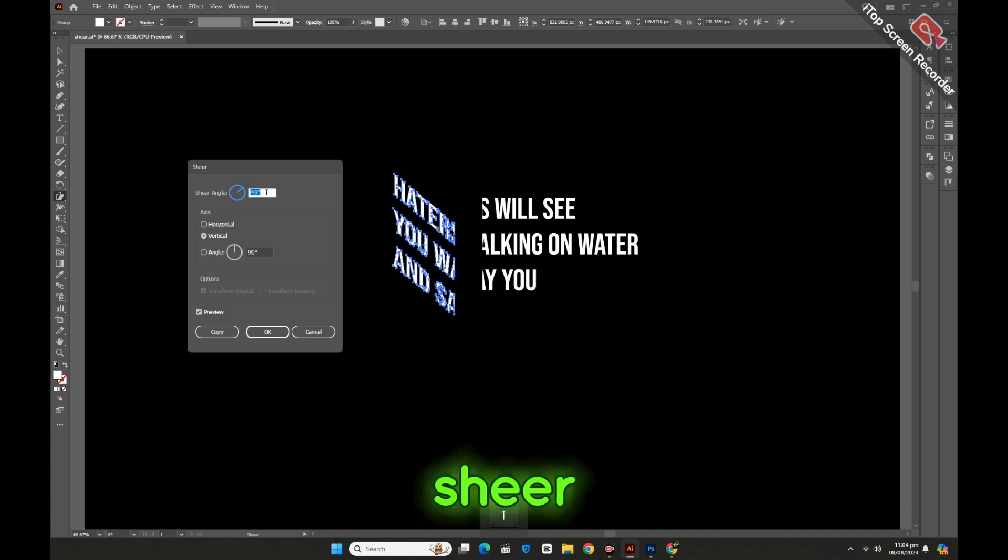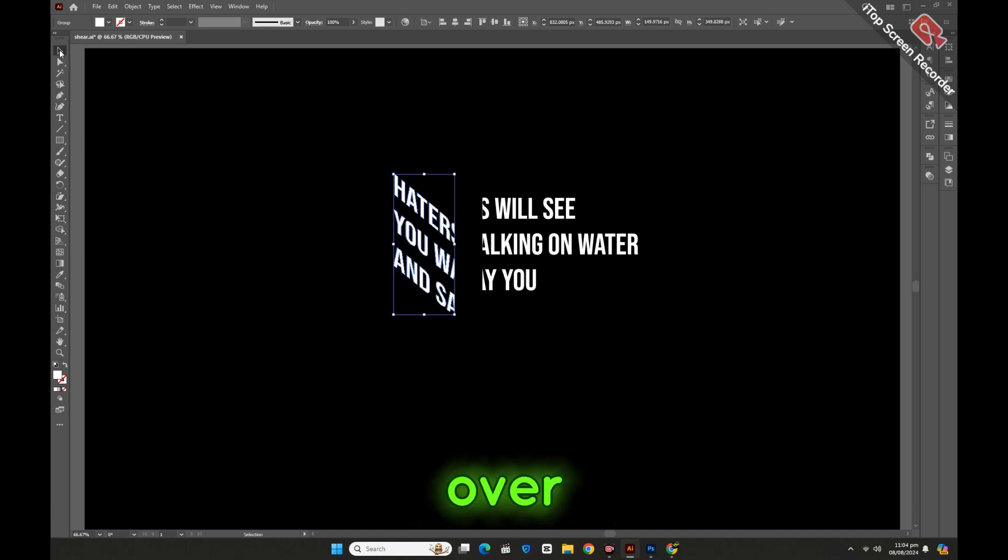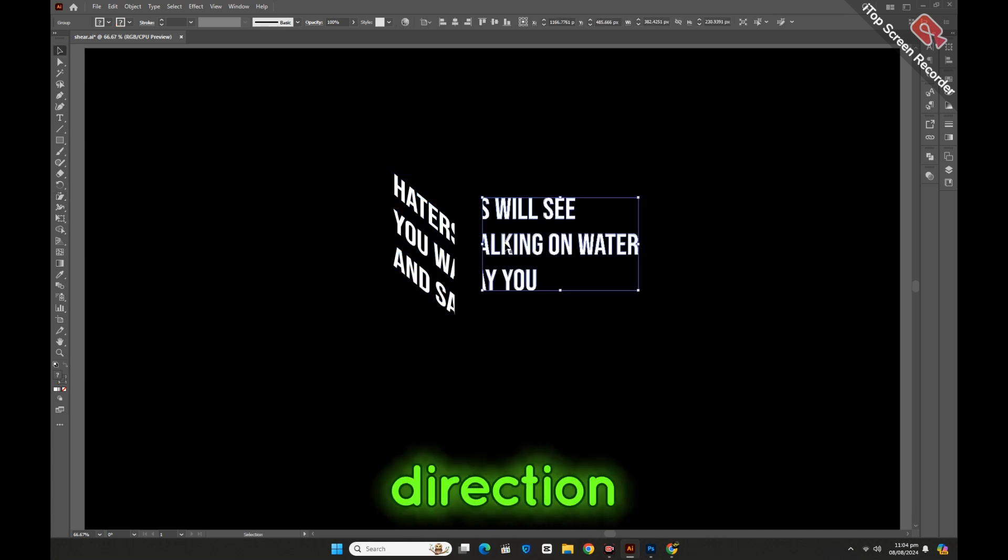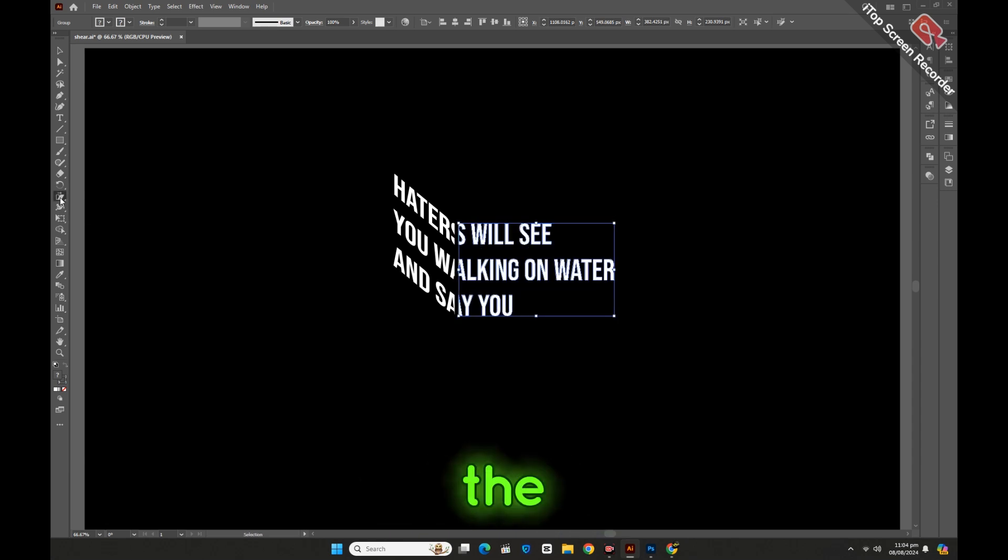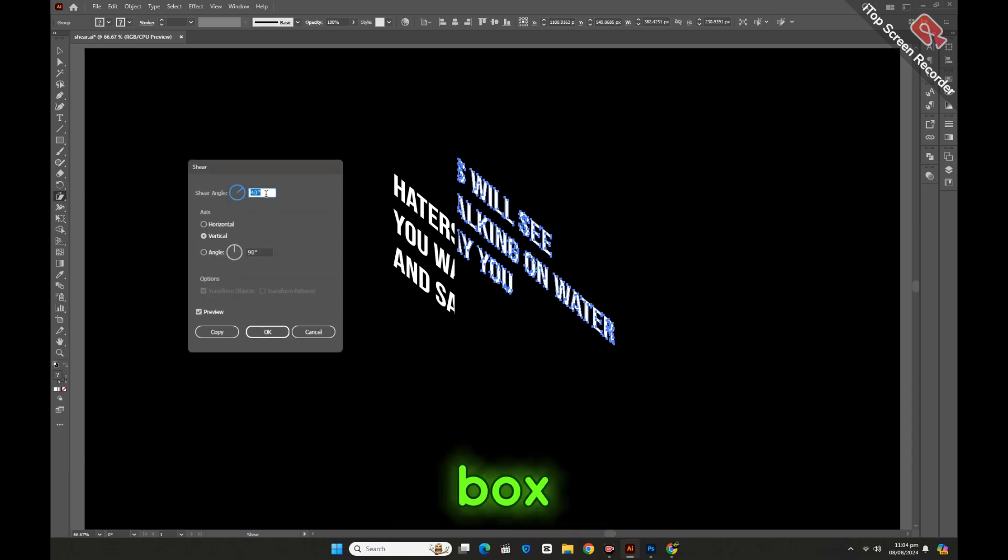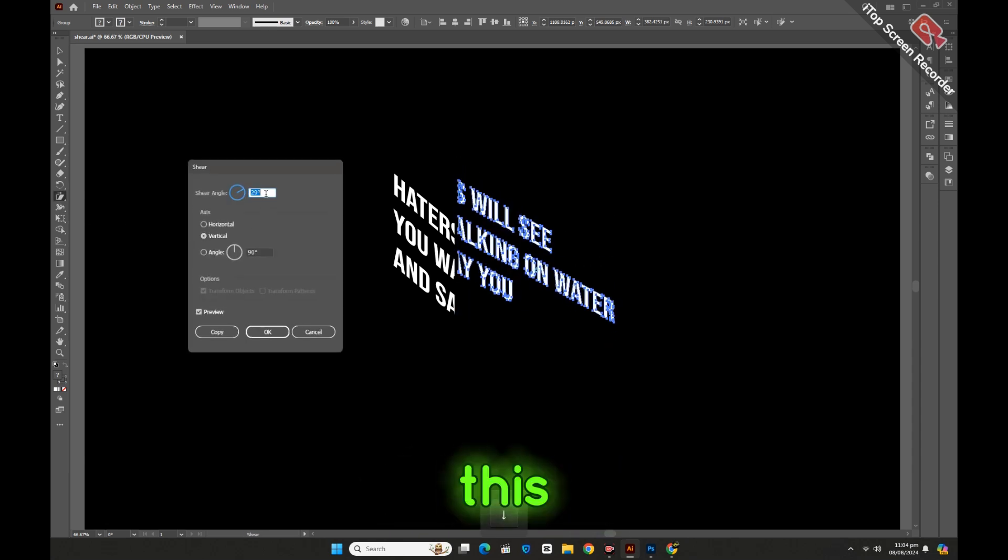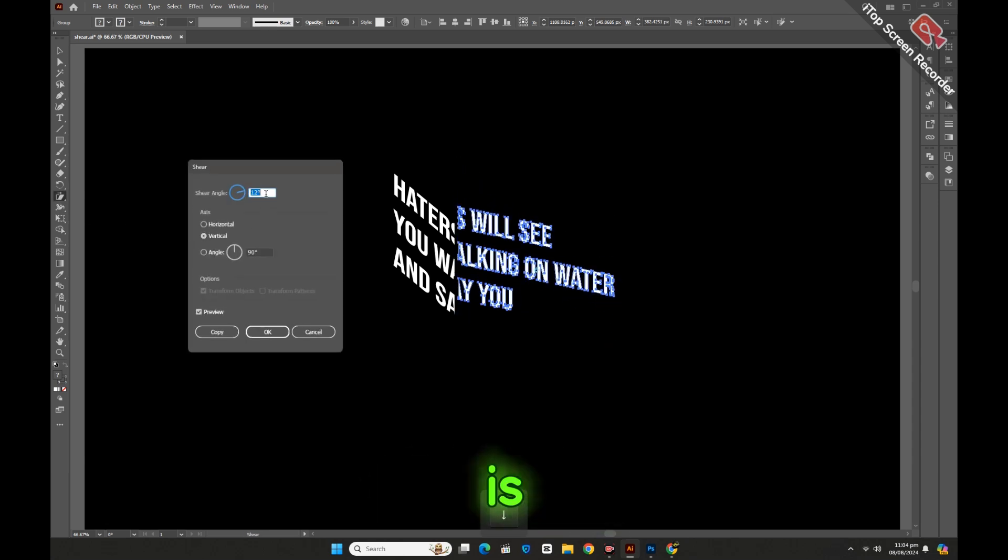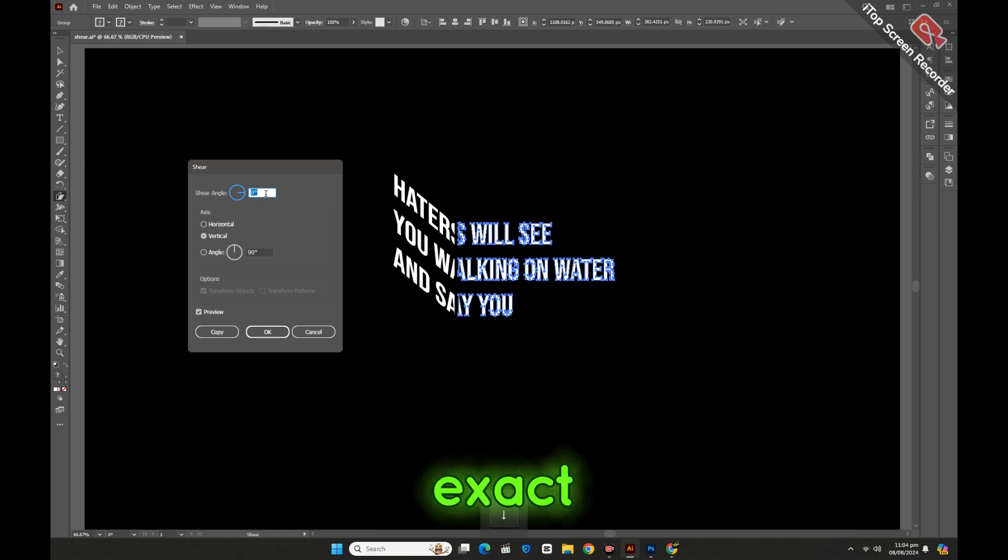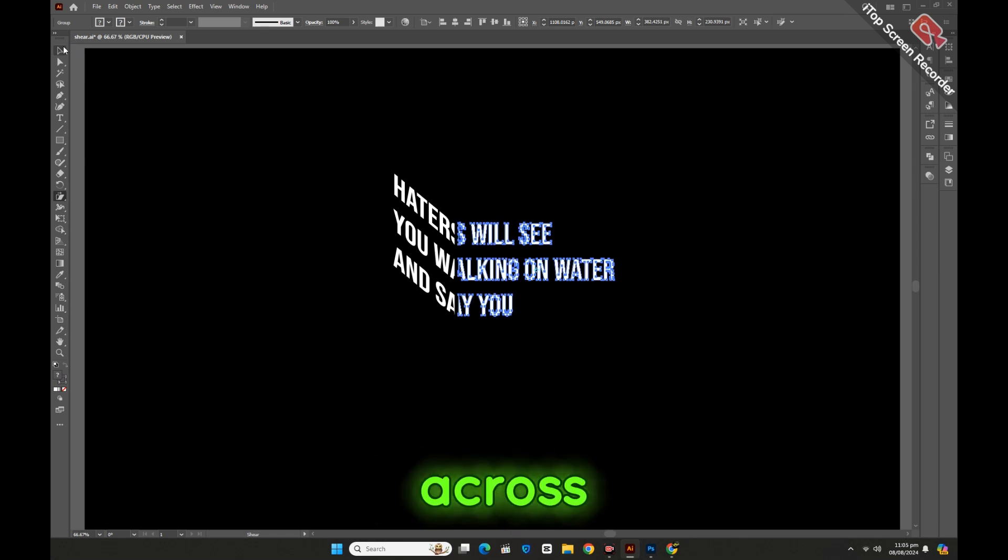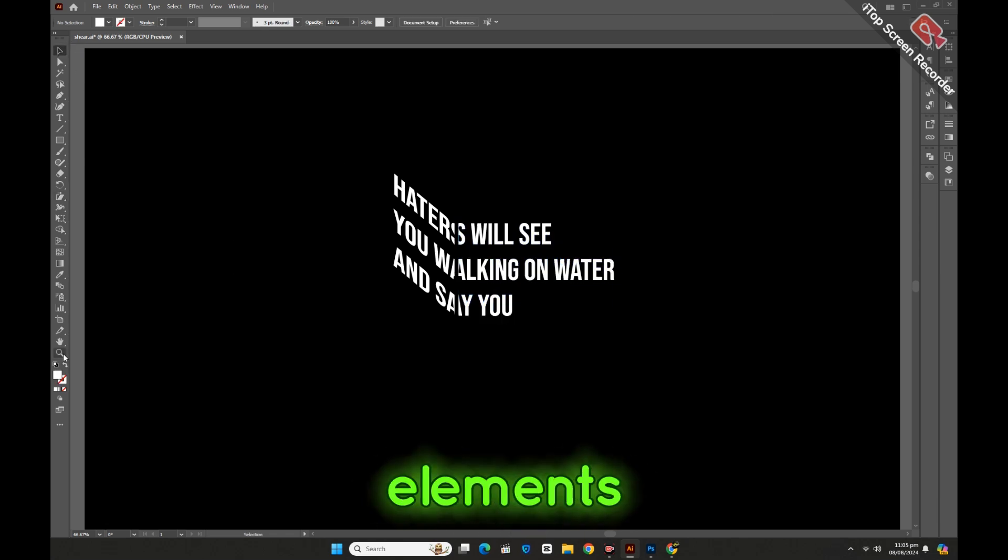The Sheer Tool provides precise control over the angle and direction of the skew, especially when using the Sheer dialog box. This precision is valuable when you need consistent and exact distortions across multiple elements.